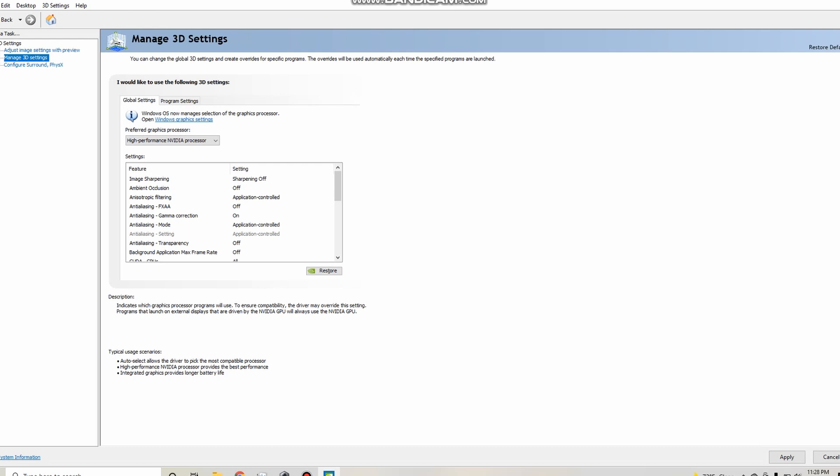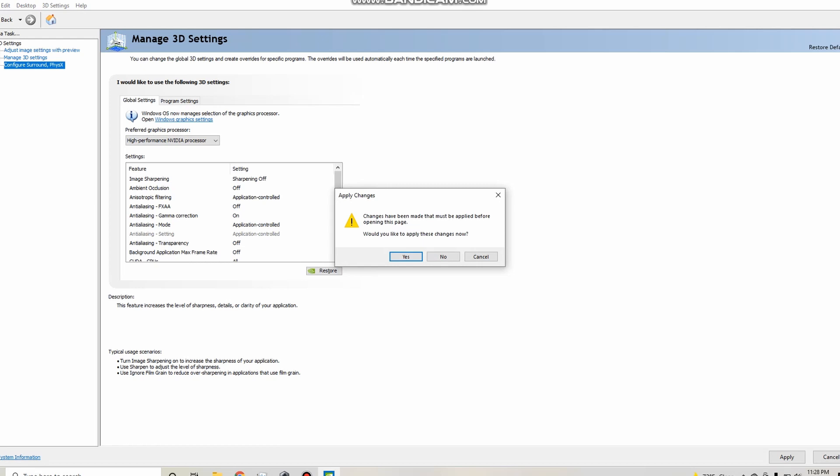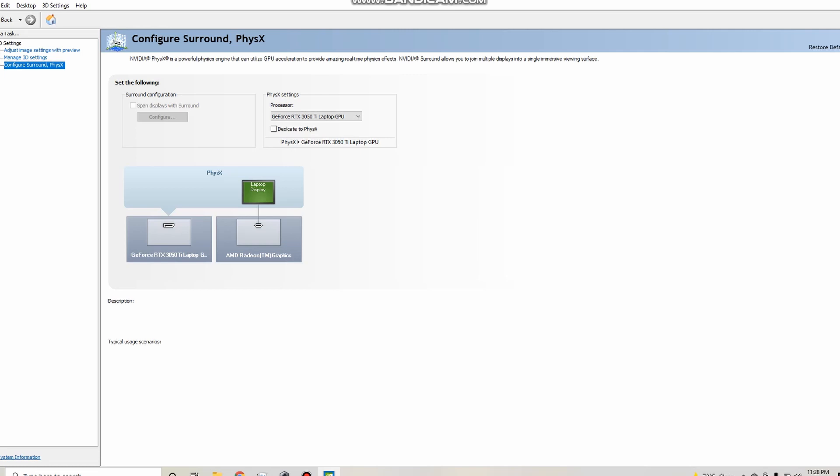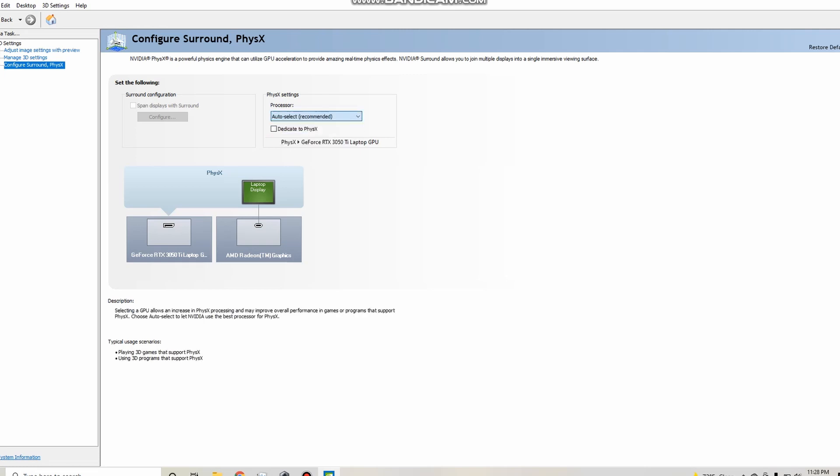So now you're going to come down to configure Surround PhysX. So if this says apply changes, just click yes. It might not say that for you, but you do want to make sure you click apply at the bottom. So now when this loads up, you're going to see in the processor right here, it's going to say auto select most likely. So what you want to do is switch that to GeForce.